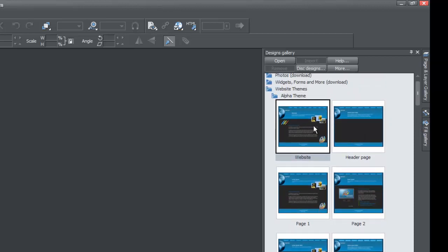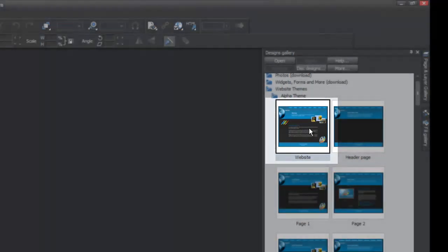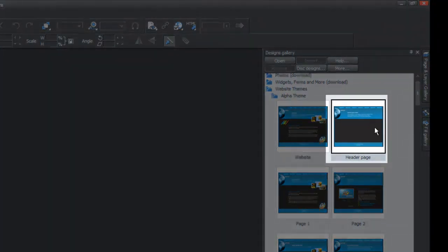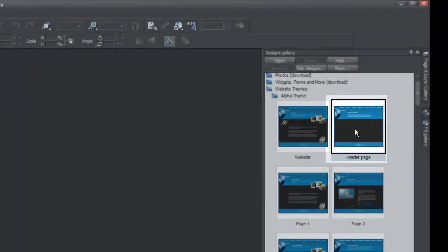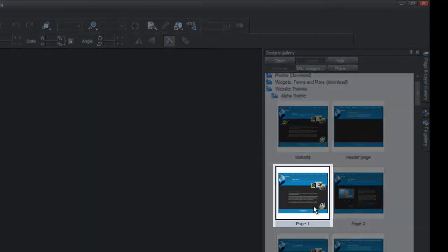You'll notice that your first thumbnail says the word 'website.' What that means is if you drag in this particular thumbnail, it's going to bring in multiple pages to make a whole website. Whereas if you were to drag in the one called 'header page,' it would only drag in one page. Similarly, if you were to drag in 'page one,' it would only drag in that one page.